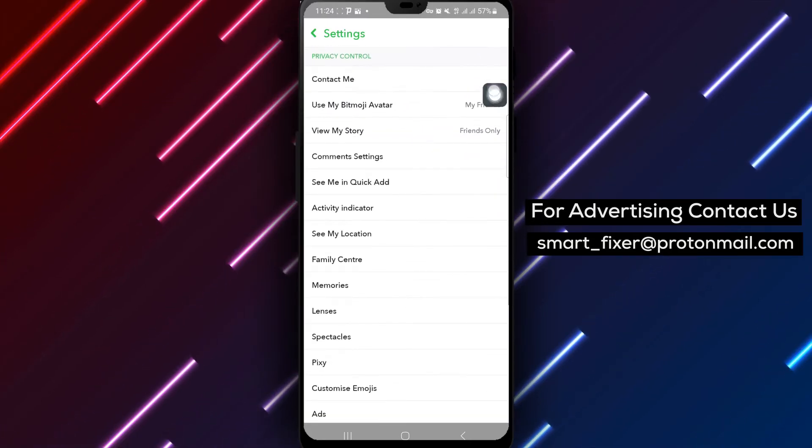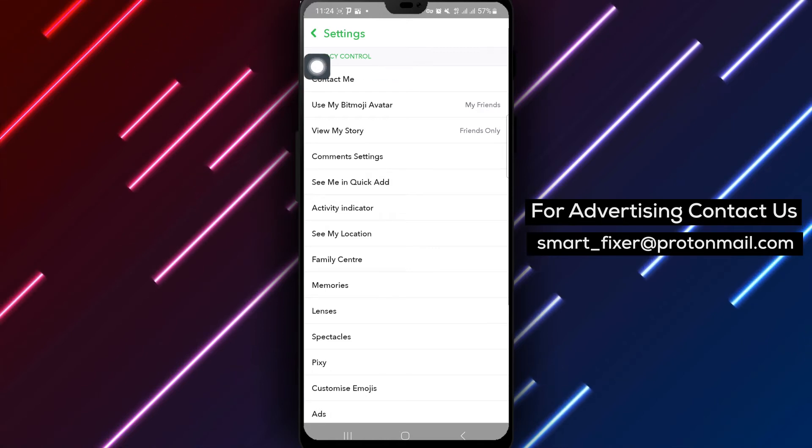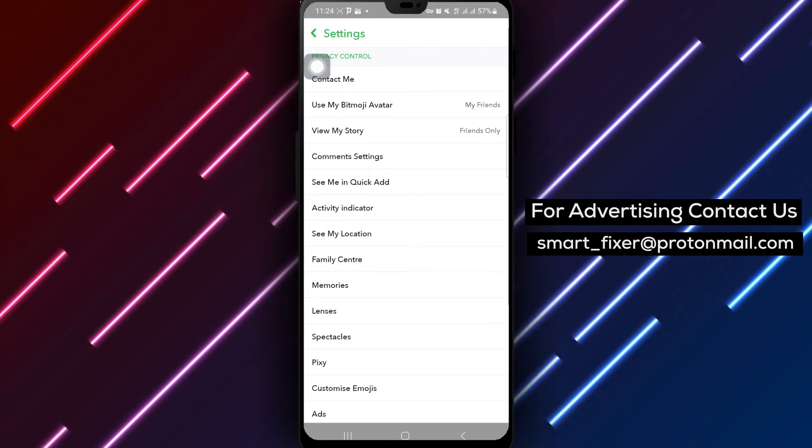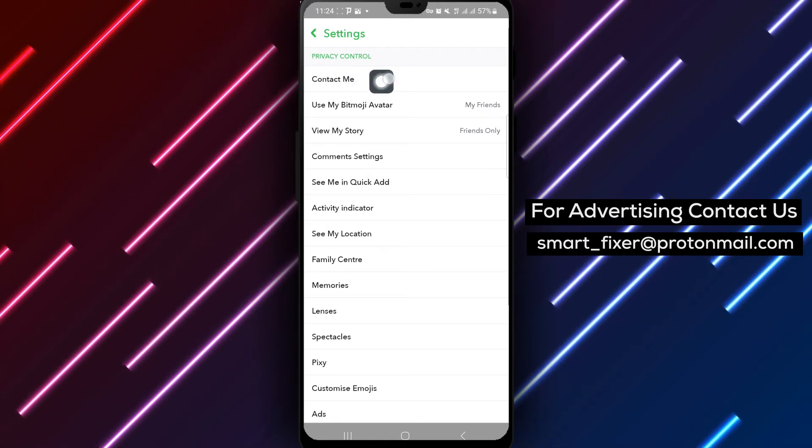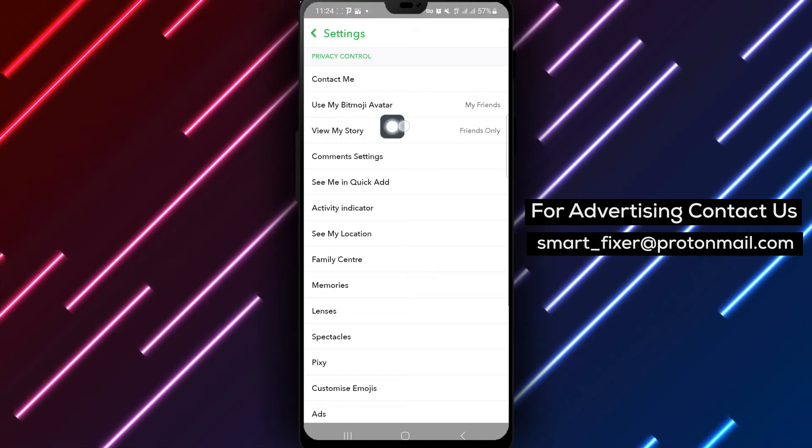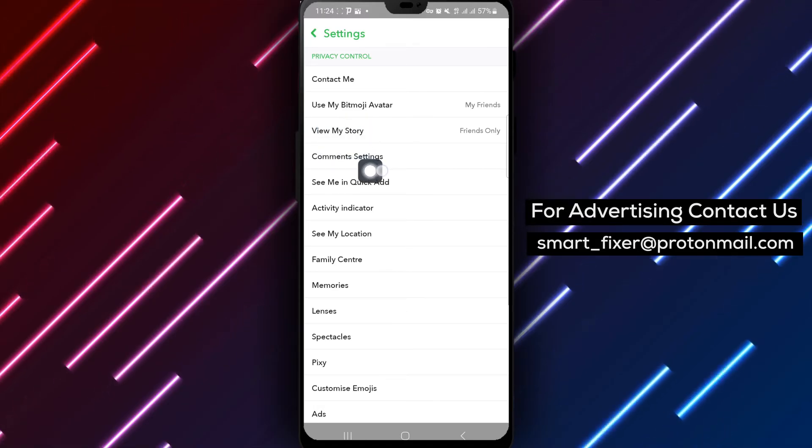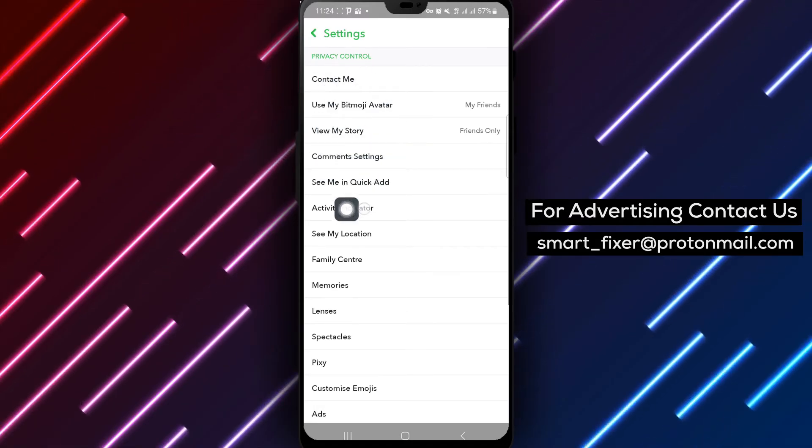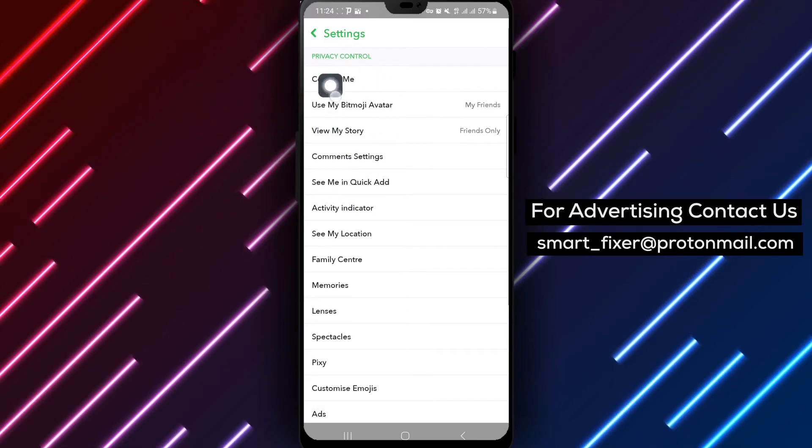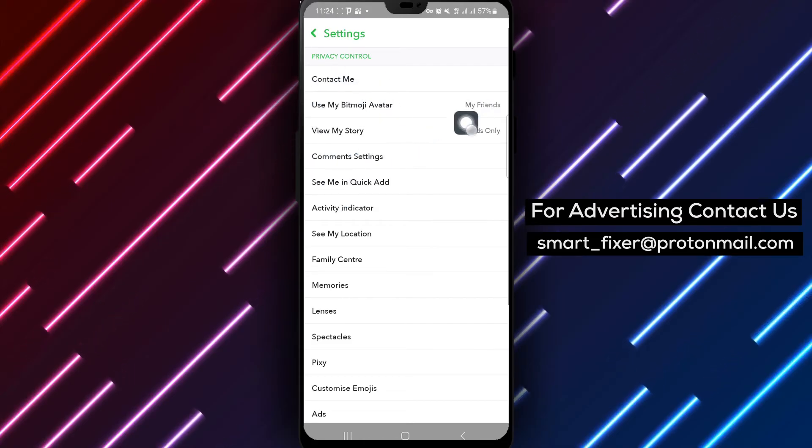Under privacy control, you can customize settings related to who can contact you, view your story, see your location, and more. Tap on each option to set it to everyone, my friends, or custom based on your preferences.